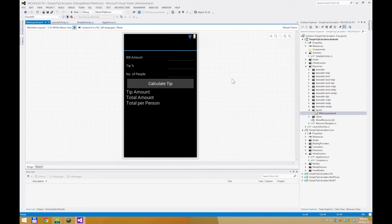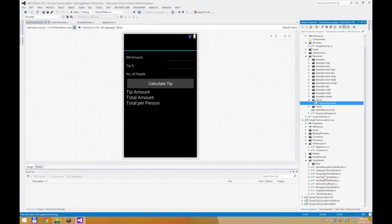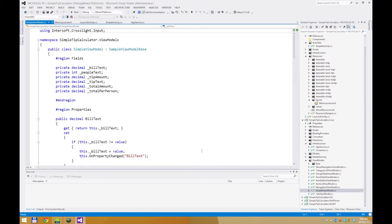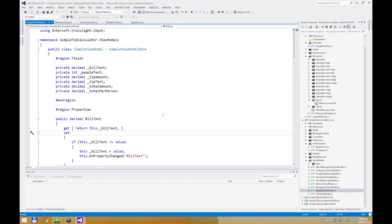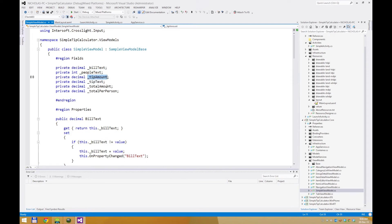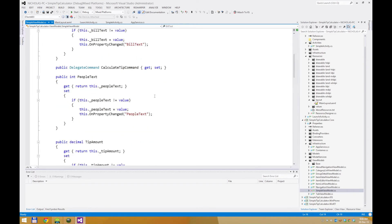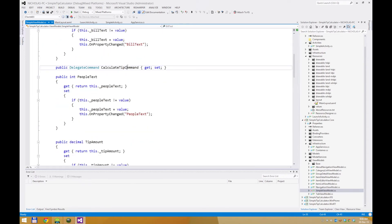After we have finished creating the view, let's check out the view model. This is the heart of the view. In the view model, I have seven properties to correspond to the views I've created earlier. For the three text boxes, I have bill text, people text, and tip text. For the output labels, I have tip amount, total amount, and total per person. Not forgetting a delegate command that will be bound to the button, which will execute the command when the button is pressed.